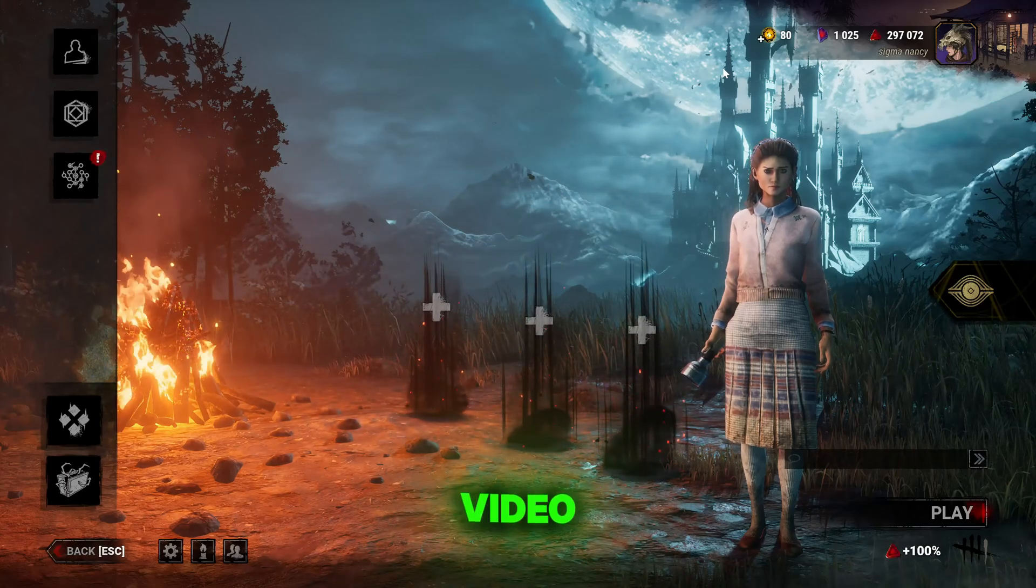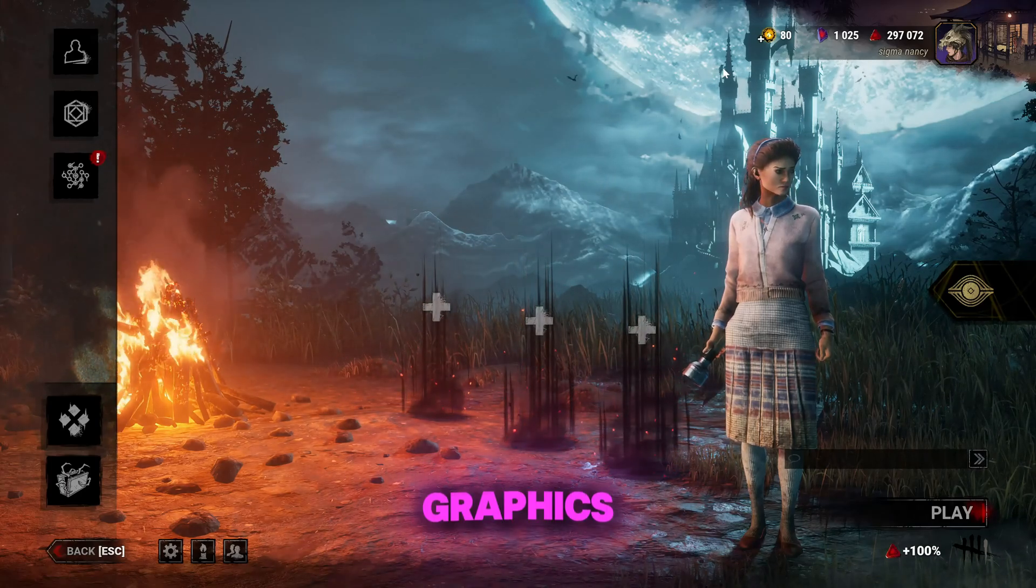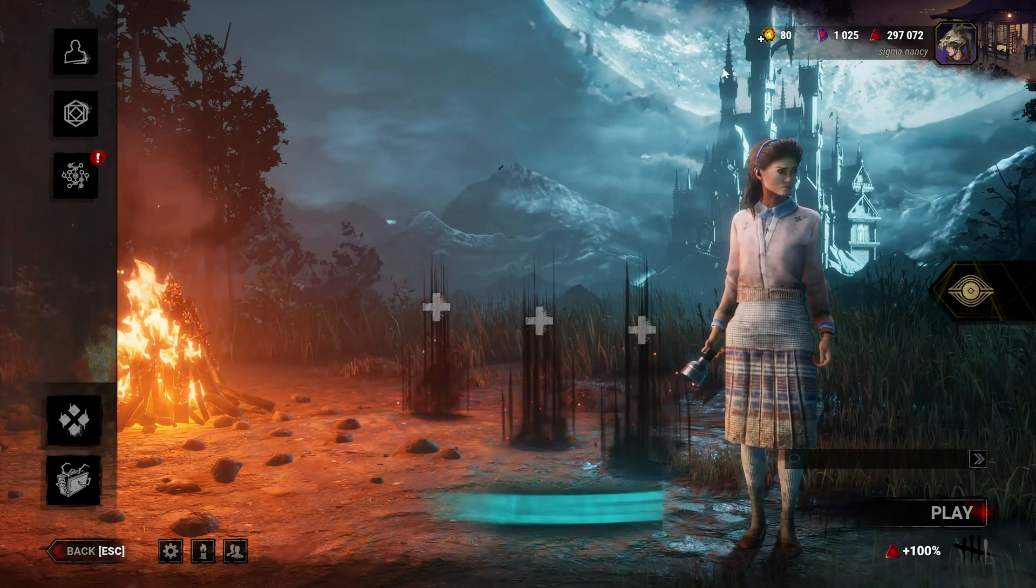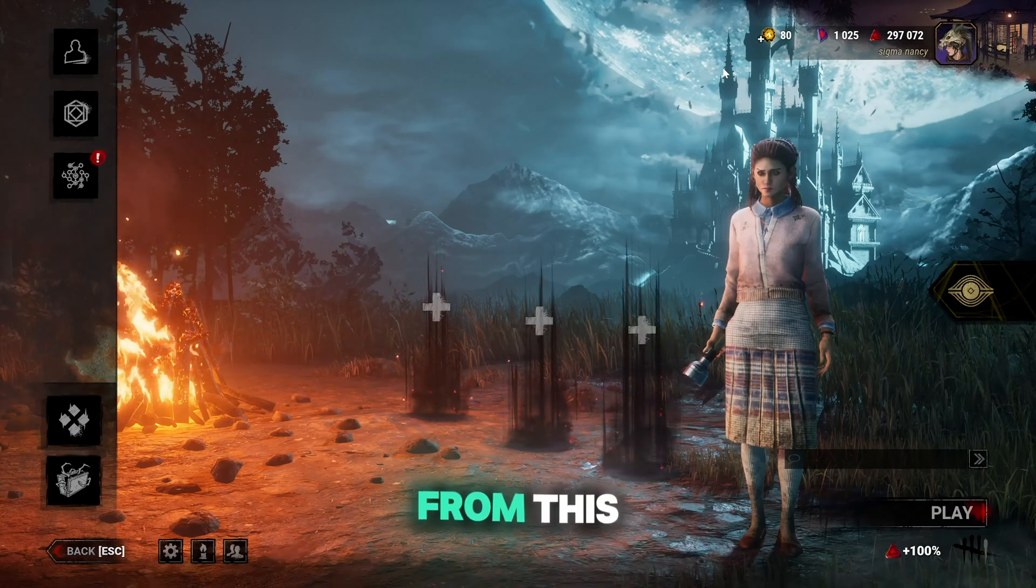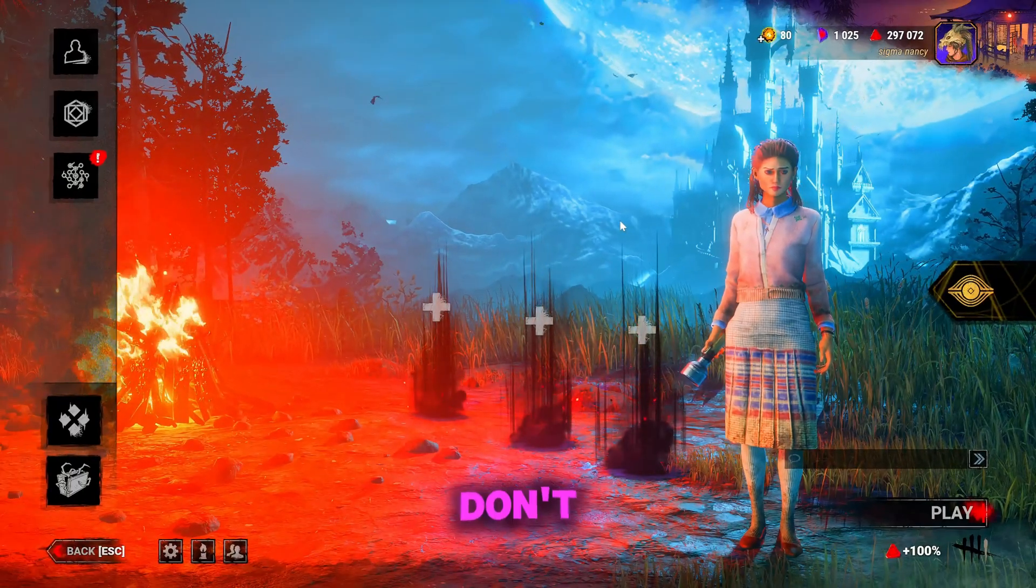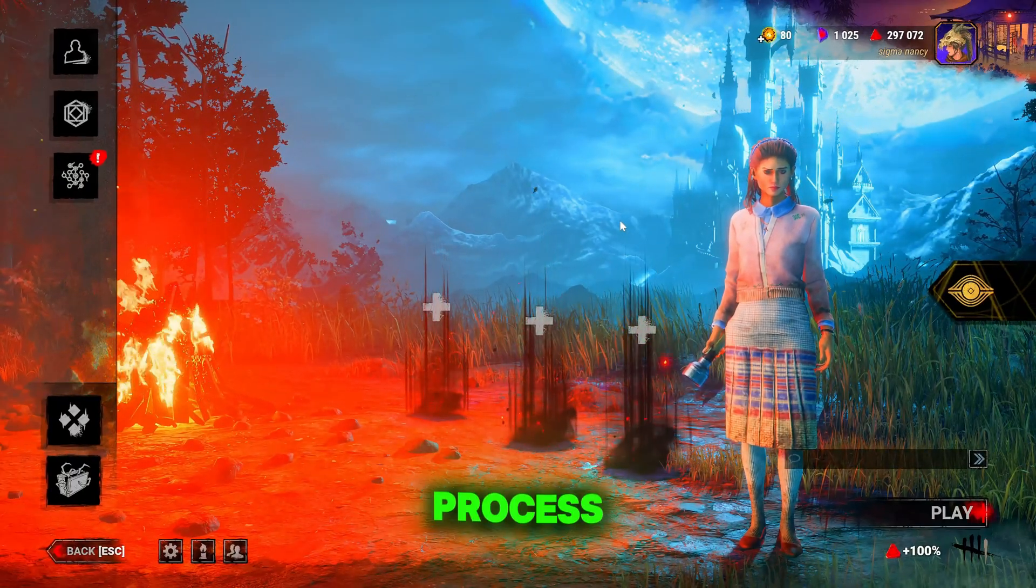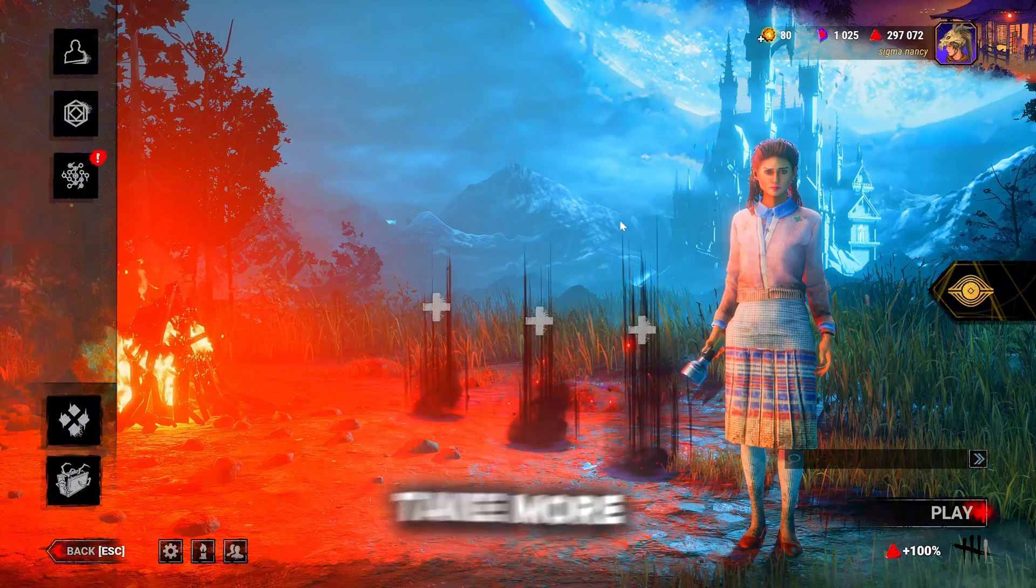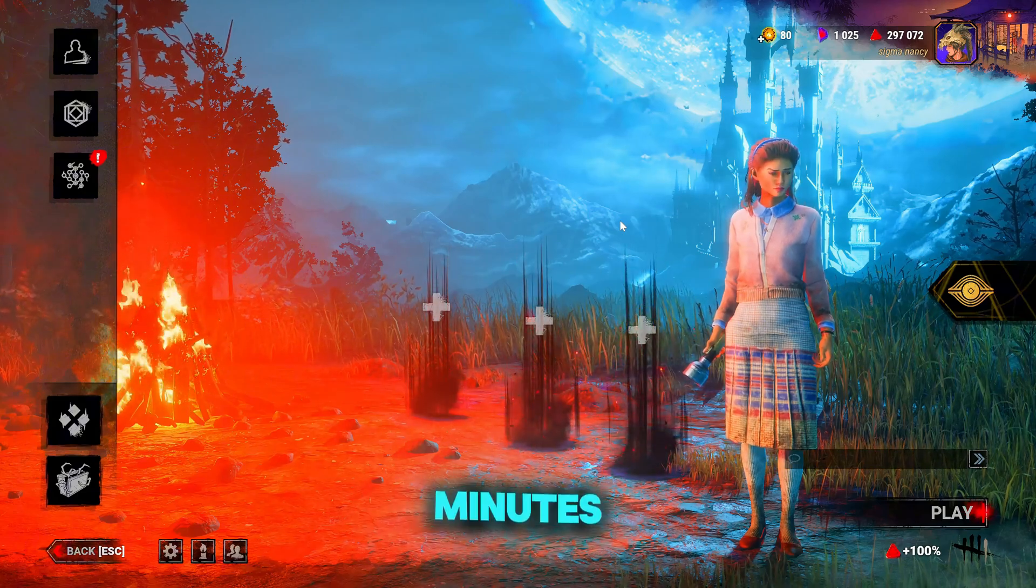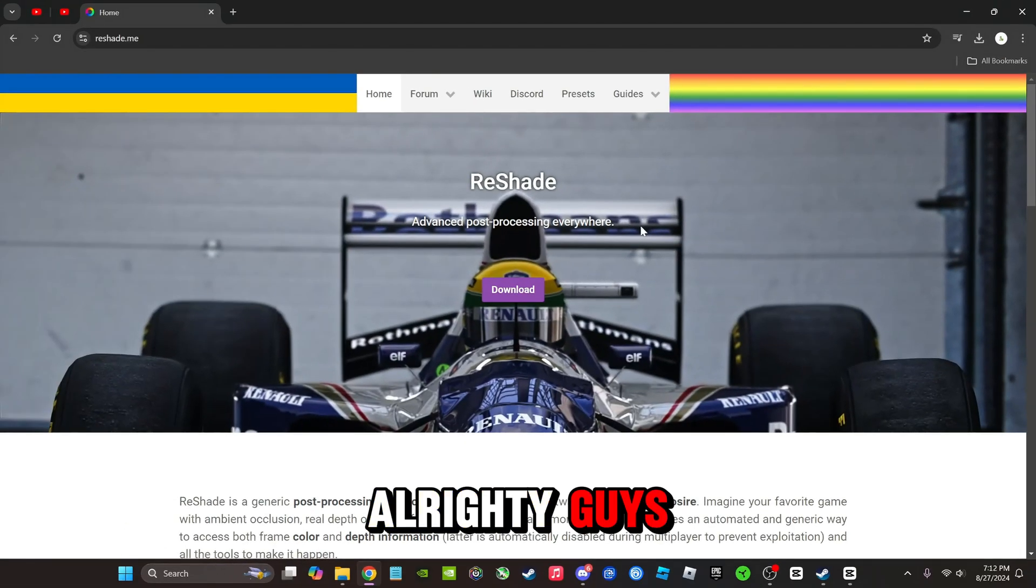Hello everyone, in today's video I'm going to be showing you how to make your graphics in Dead by Daylight go from this to this. And don't worry guys, I'm going to be taking you through the whole process. It shouldn't take more than 10 minutes. Yeah, let's get into it.